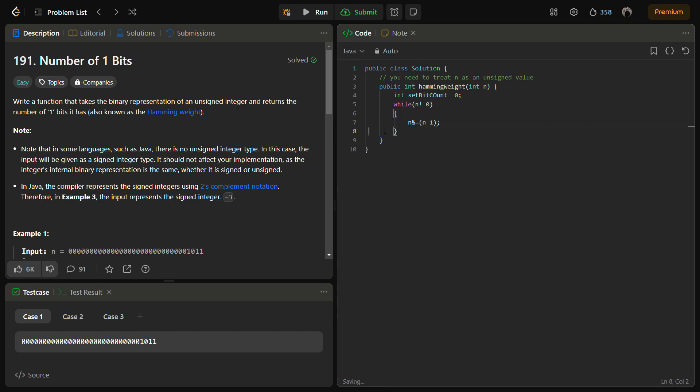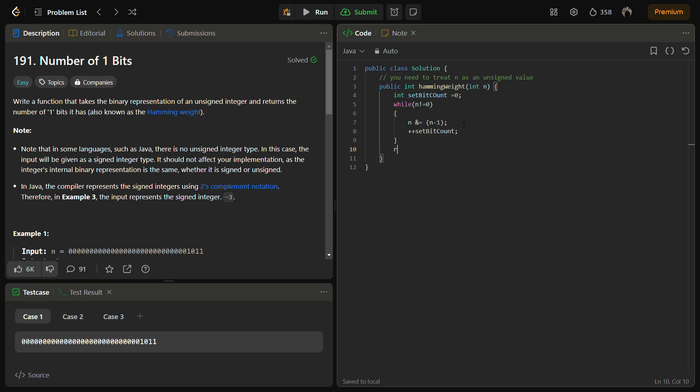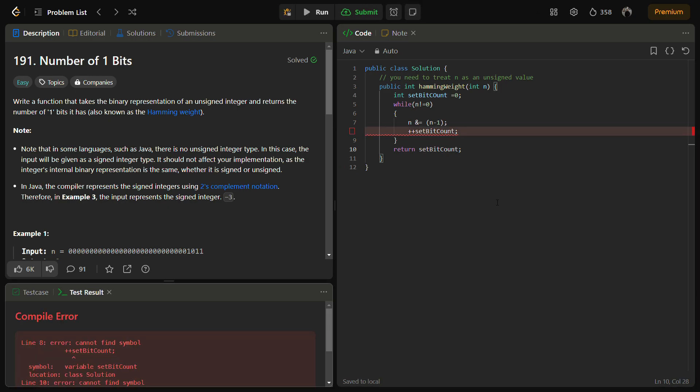This will be inside brackets. I have used a shorthand operator - you can write n = n & (n-1) as well, that doesn't make a difference. Then simply set bit count++. We come out of this loop and return the set bit count. Simple. Let's try to run for the sample test cases.